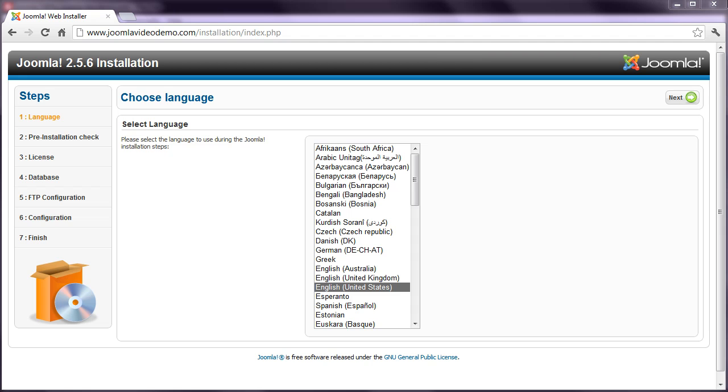To use this feature, you need your FTP username and FTP password, as provided by your web host. For the highest security, you can create an FTP account in your hosting control panel purely for this purpose.